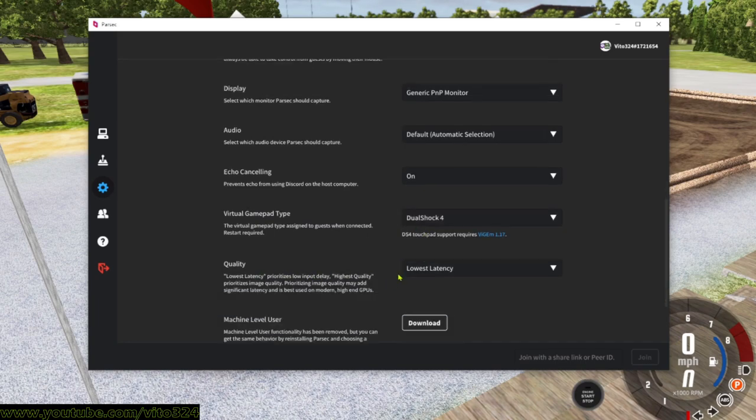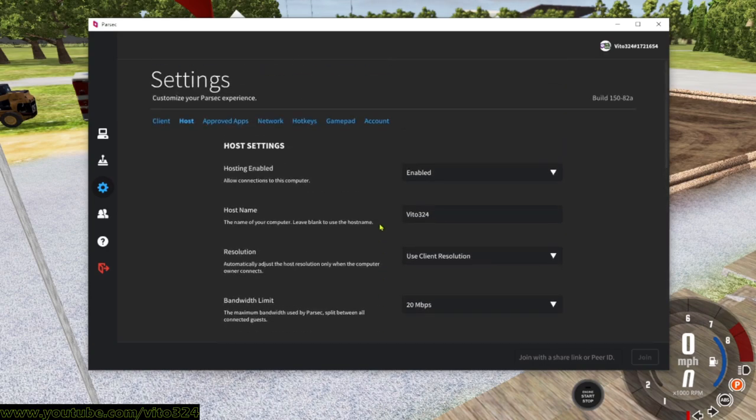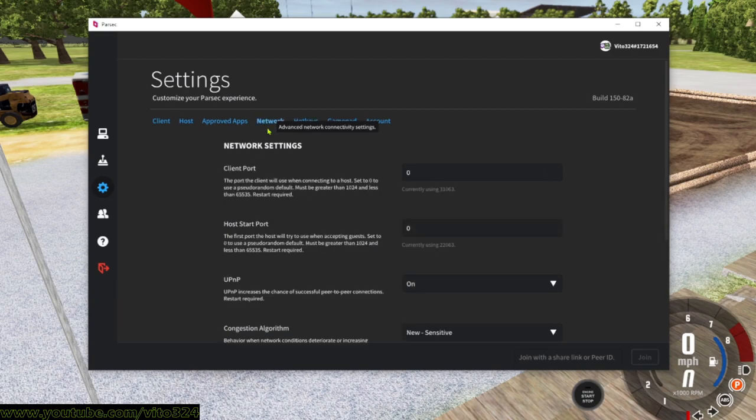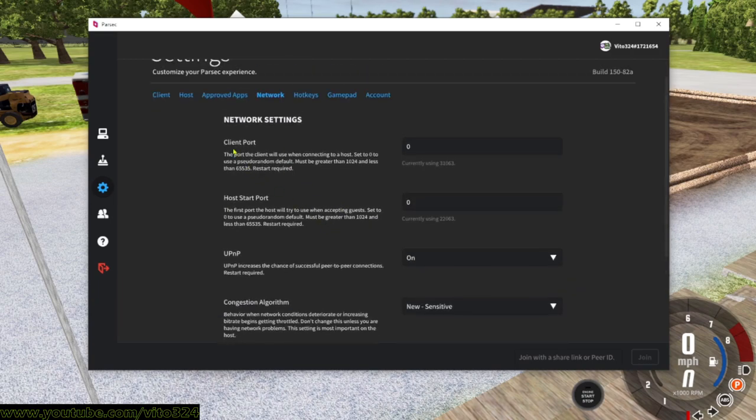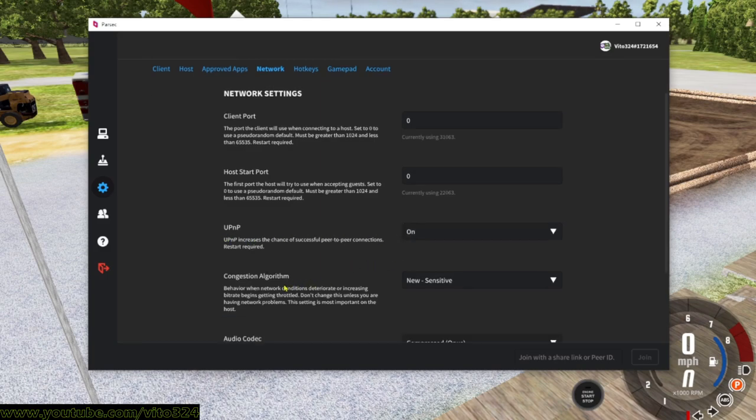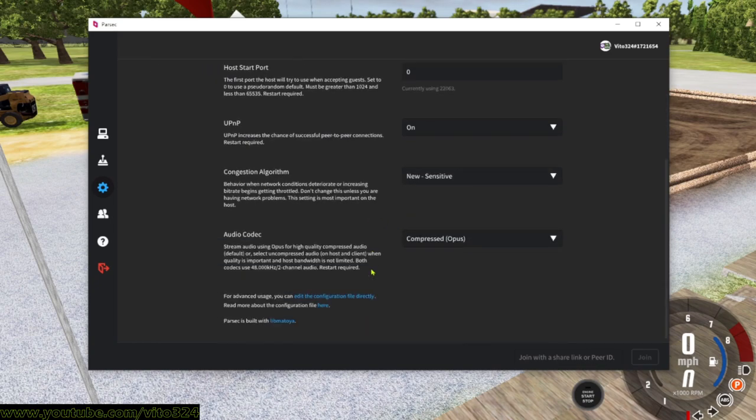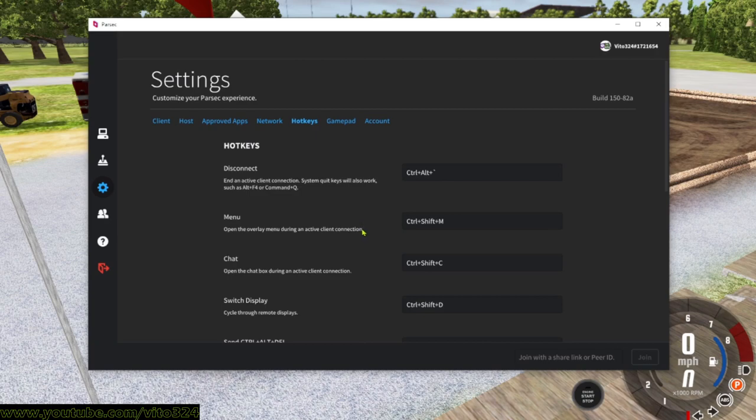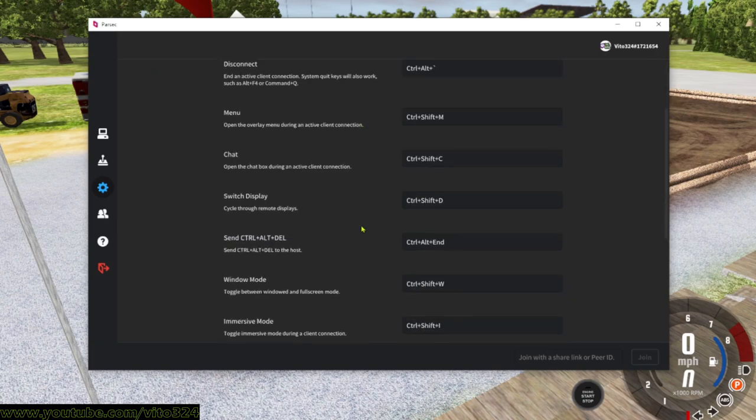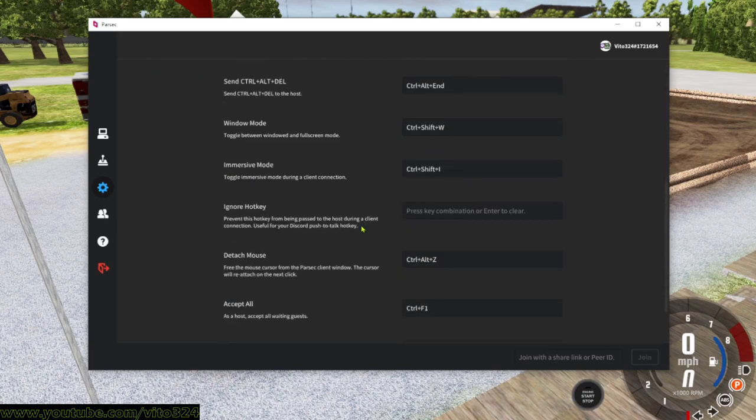Quality, I just leave it on lowest latency. Then network, network client port, host start port, zero. UPnP I leave that on. The congestion algorithm I have it on new sensitive. Audio codec, compressed.